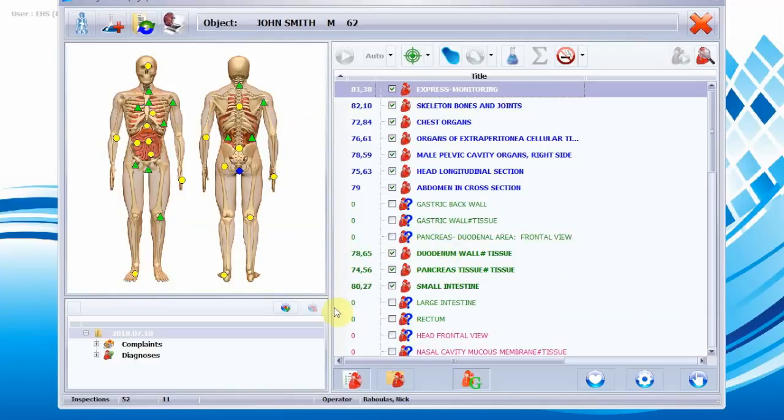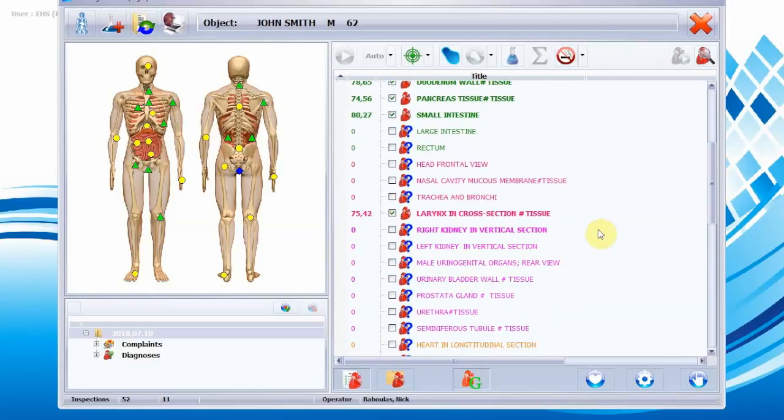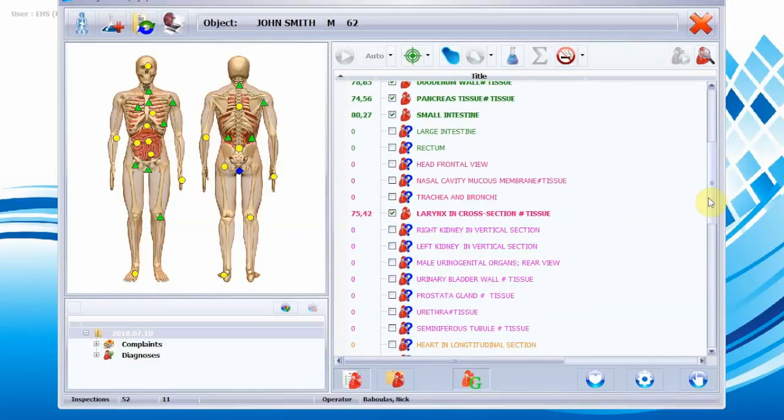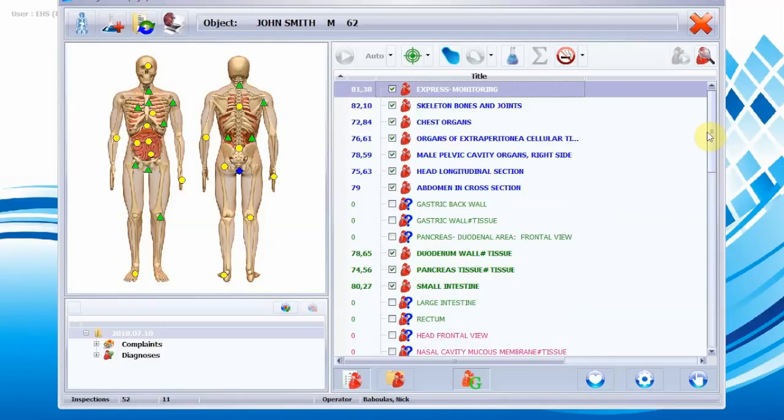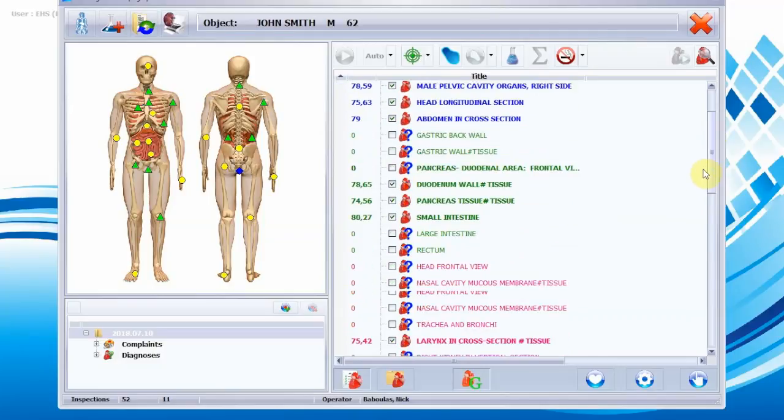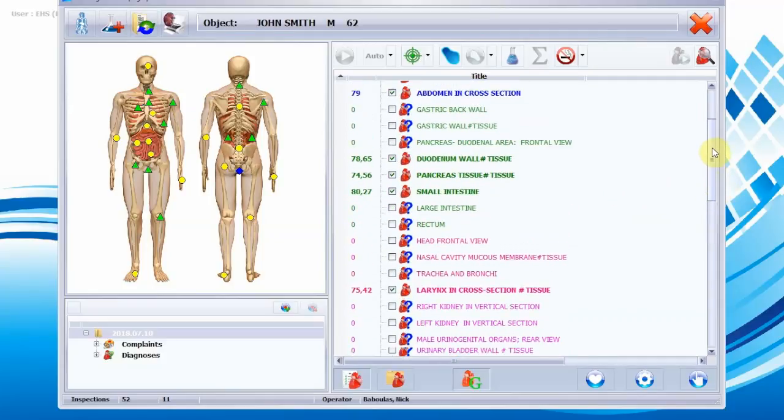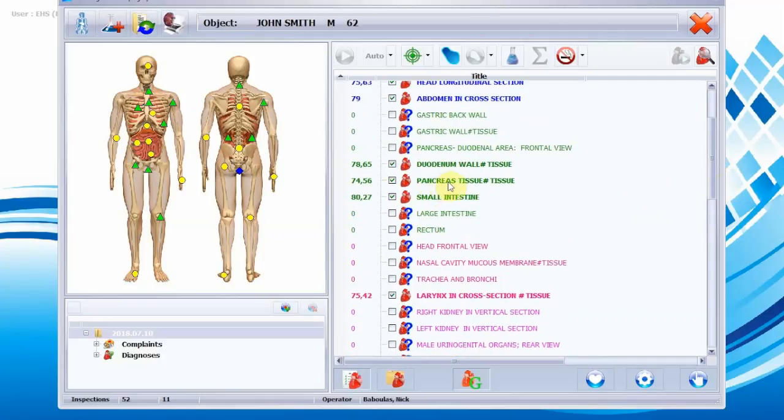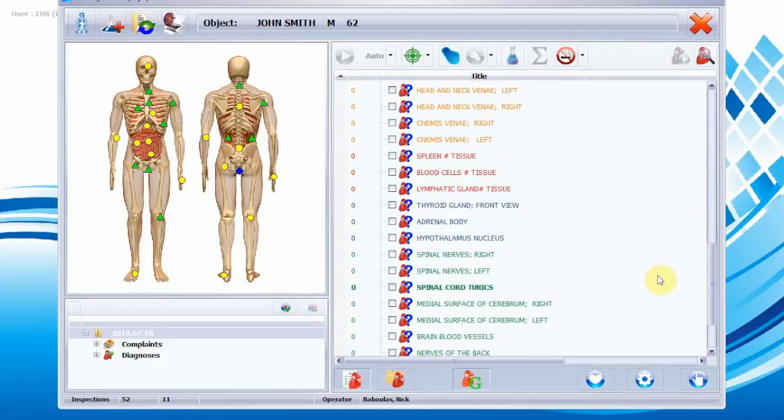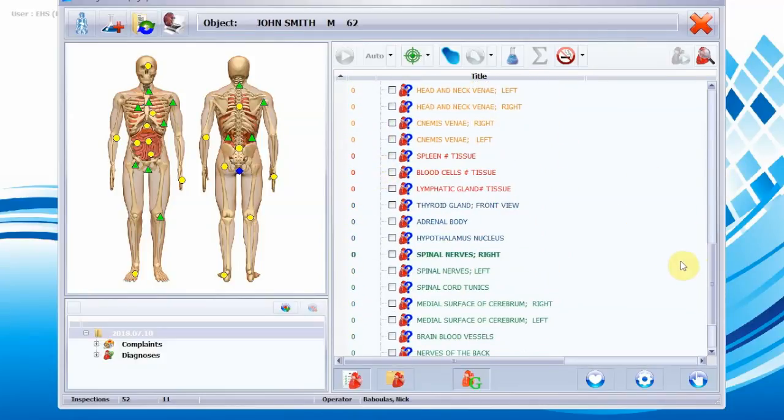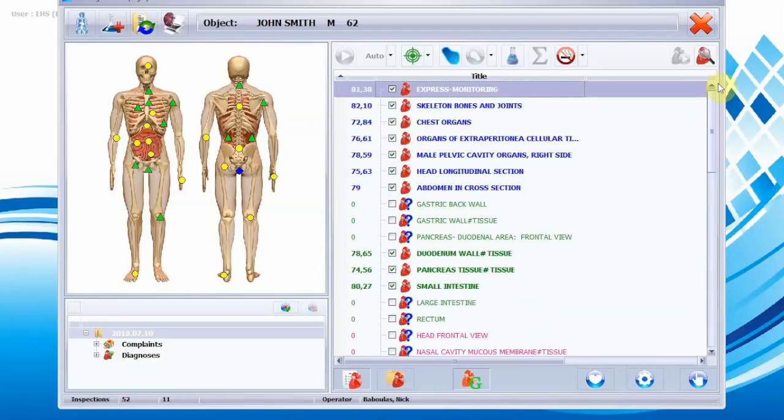As we go down, we also have the organs or tissues specifically that we want to look into. There are many we can choose, and in this scan we chose very few just to showcase the basics of what the scan analysis entails. In this scan, we checked the larynx cross-section, the pancreas and duodenum tissues, small intestine, blood, lymphatics, and many more can be checked. Our next part is to actually look into and see what's going on with express monitoring.